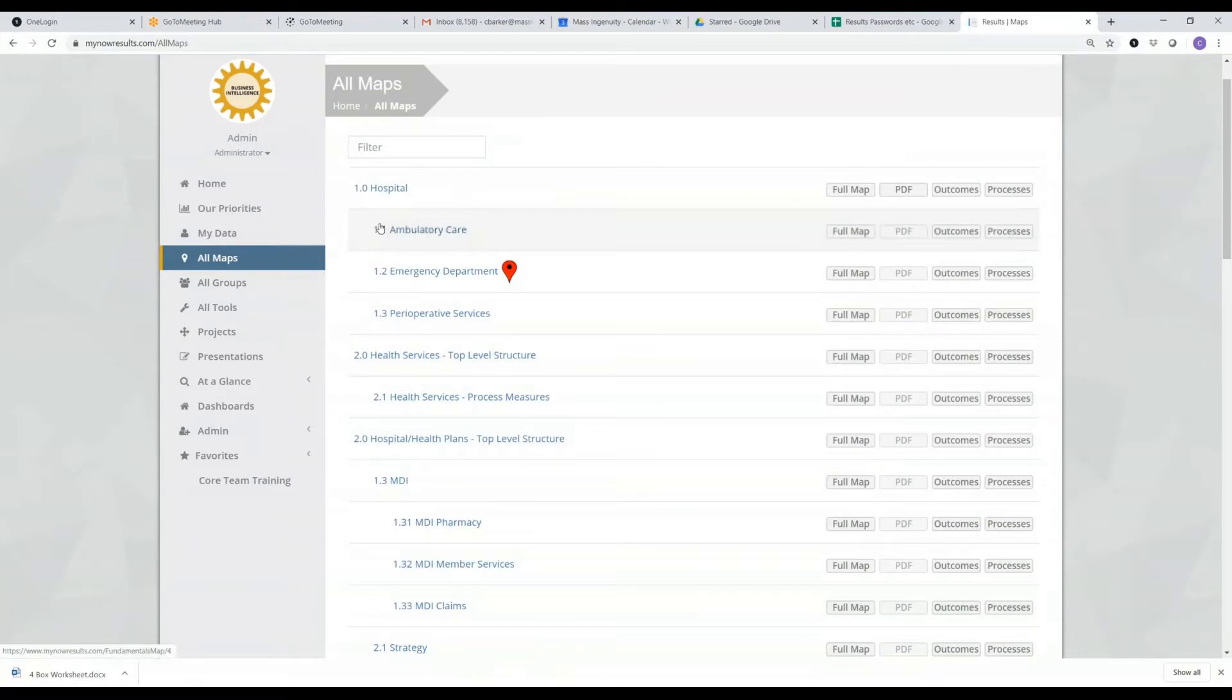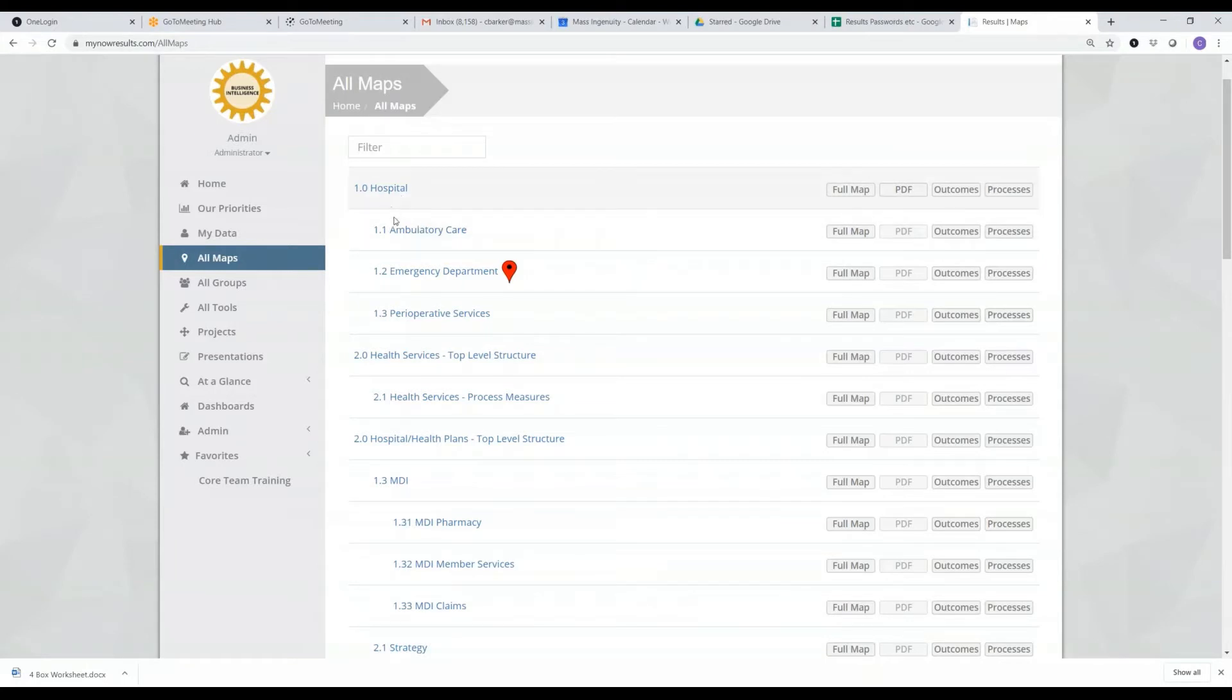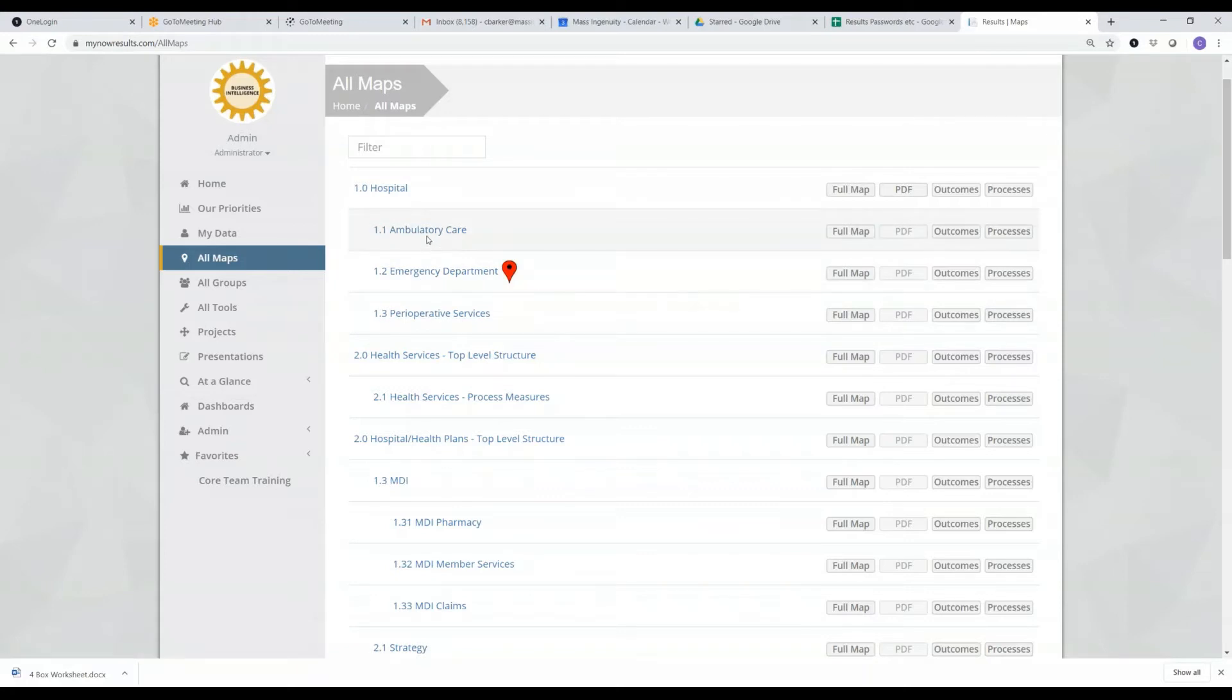So for example, here I have a top level of my organization is the hospital, and you can see I have created subordinated maps that are the different divisions within the hospital.